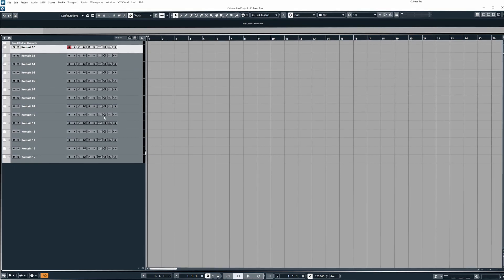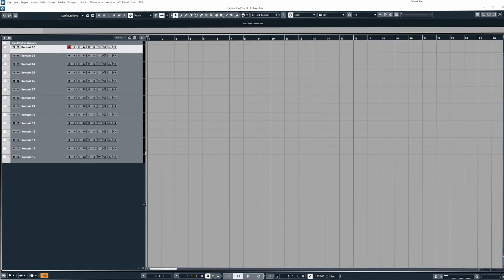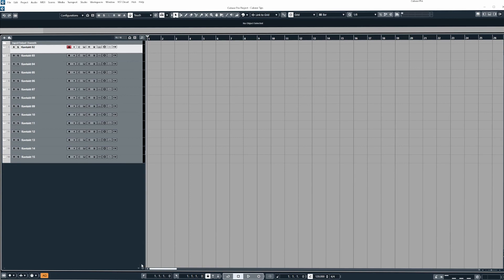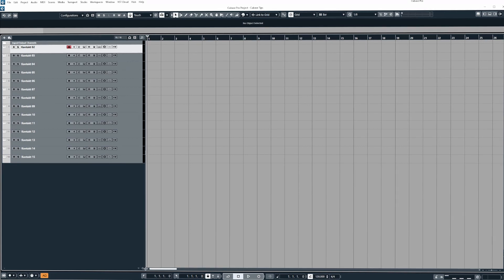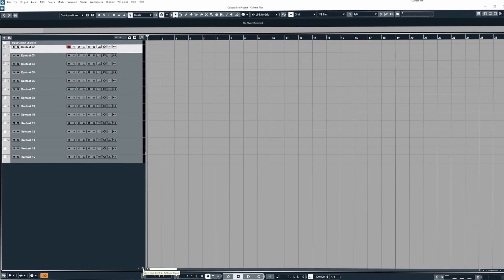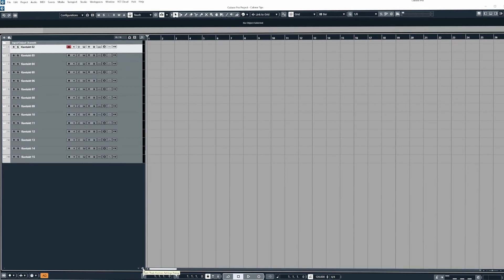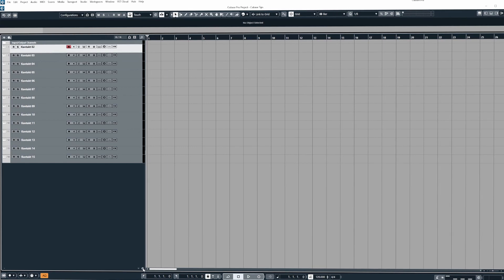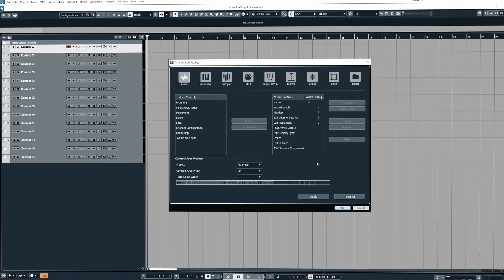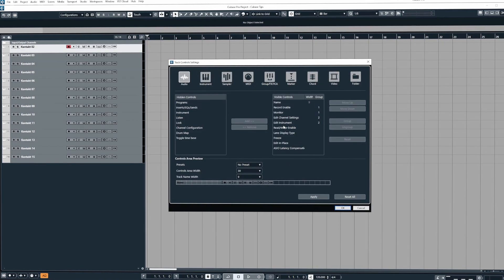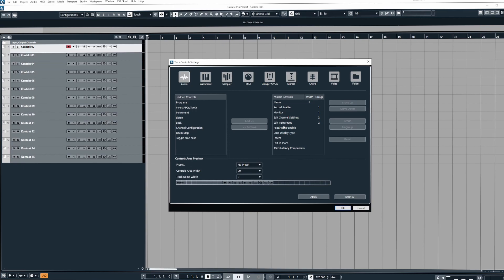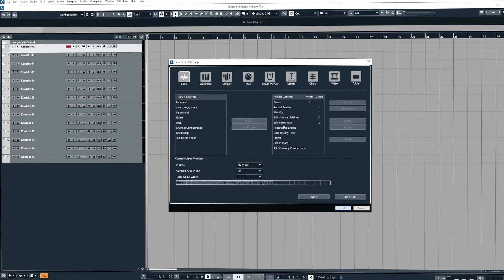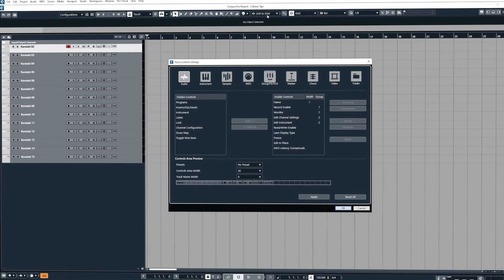All we need to do is come down to the bottom here and you'll see a little cog icon. This is your track control settings dialog box. If you click on this it'll open up the track control settings and it may look a little confusing, but I'll explain to you how straightforward this is.